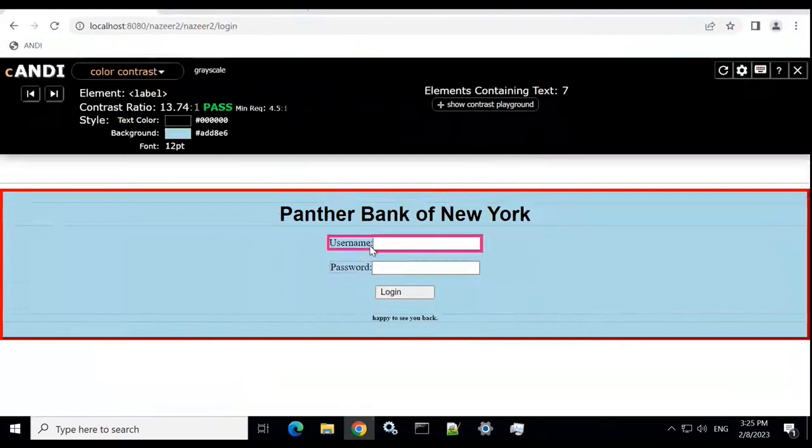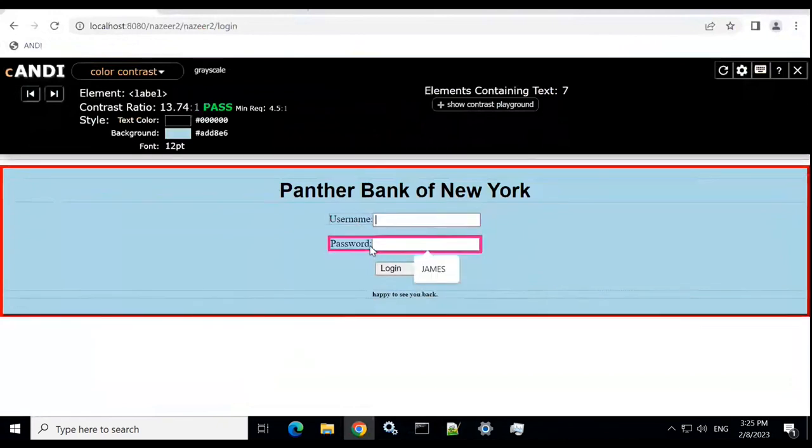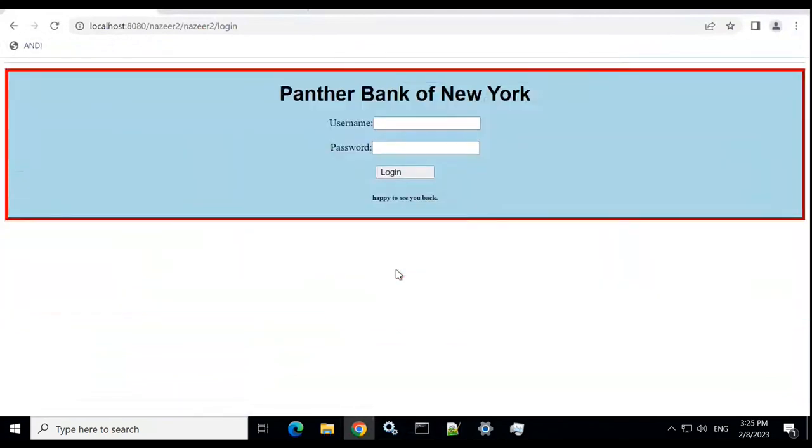Let's go to this one, username. So it says here also we have passed it, it's the same. And then the login. Yeah, that's the same.